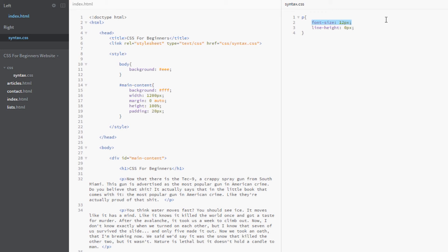If I do zero pixels, check out what happens. It all kind of goes on top of each other. That's because the line is zero pixels in height, so it's having no space whatsoever to breathe vertically. Because the font is 12 pixels, it's taking up 12 pixels in height.